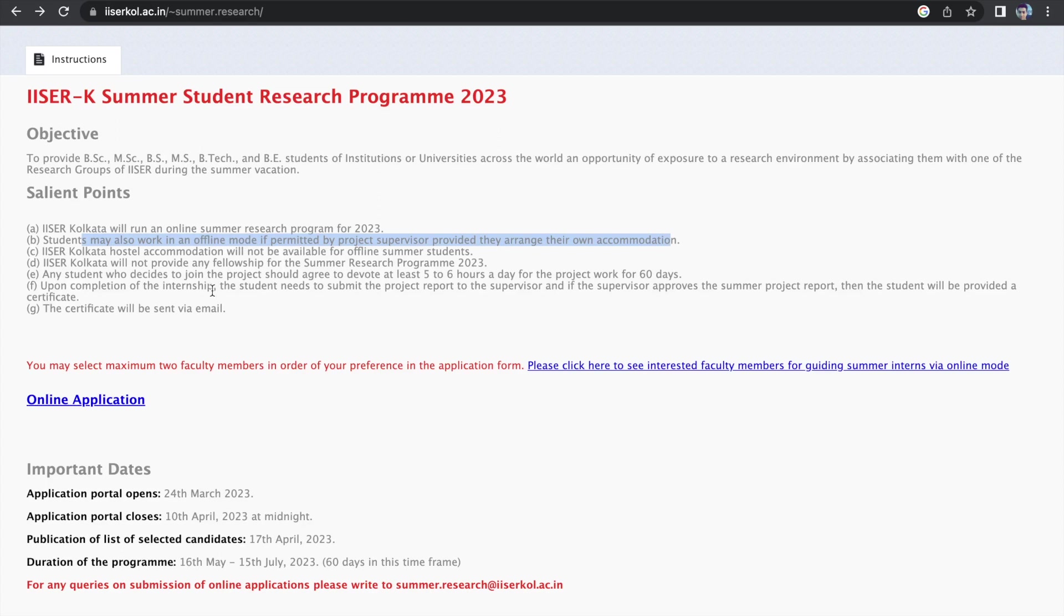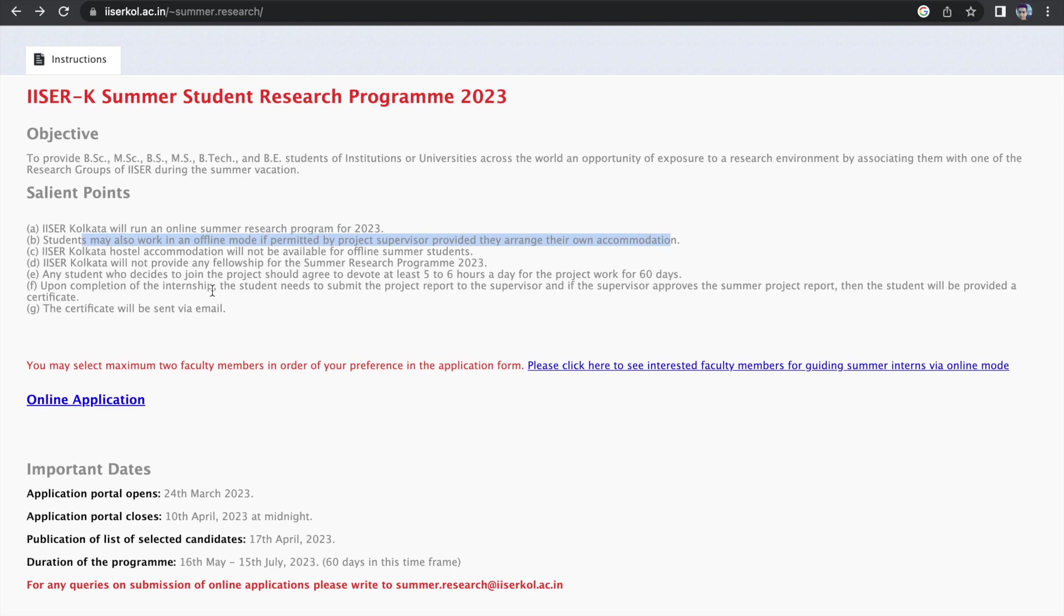Now, if you talk about what might be the criteria of selection, some of them might have already mentioned on the website. But in general, the criteria is your academic performance, because obviously in your bachelor's and your master's, they do not expect you to have a lot of research experience. So how well you are scoring in the academics and they also ask for a write-up. So how familiar you are with research, that is something that they would want to know.